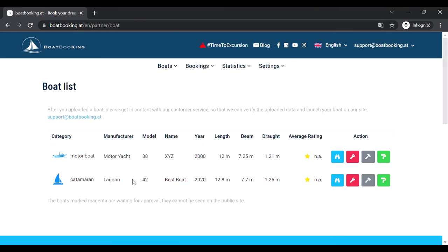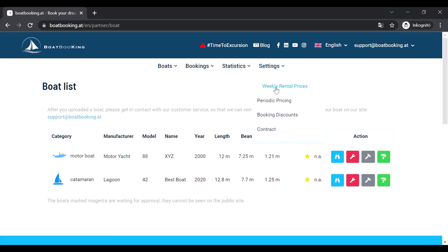Now, only one last step remains before your boat can go online, which is setting its booking fees. You can do this either in the Weekly Rental prices or the Periodic Pricing sub-menu.